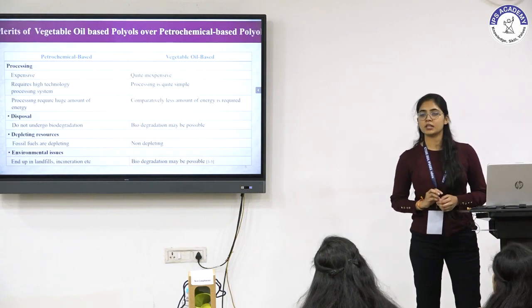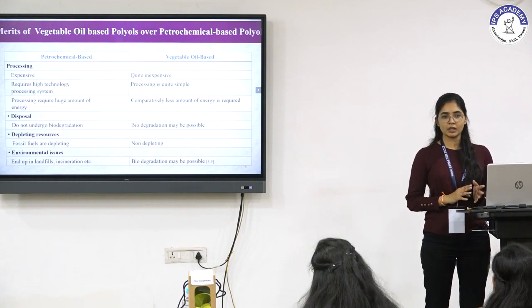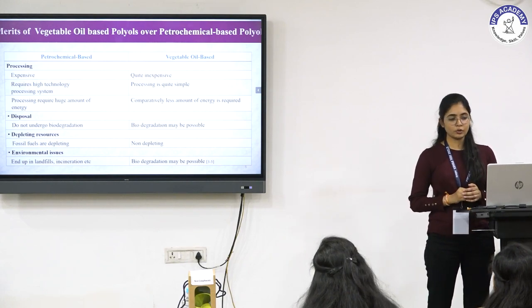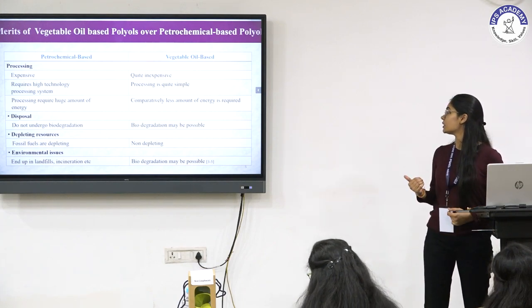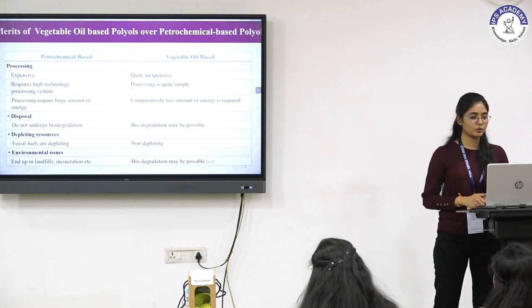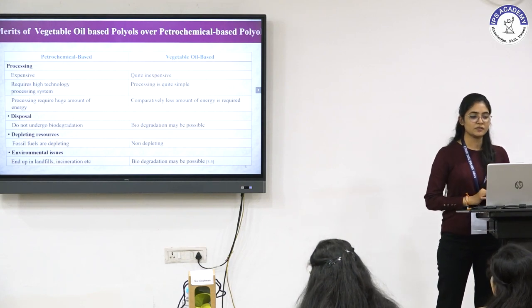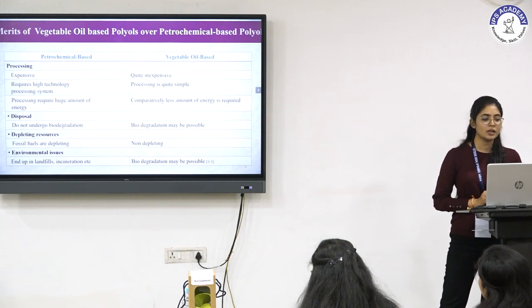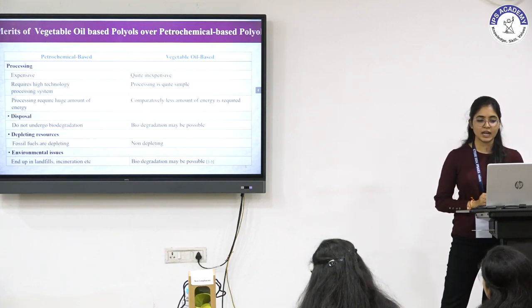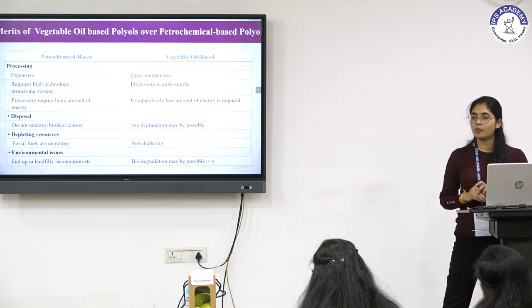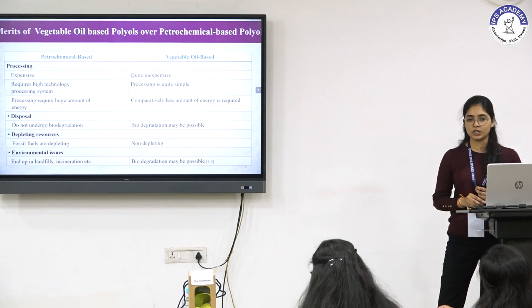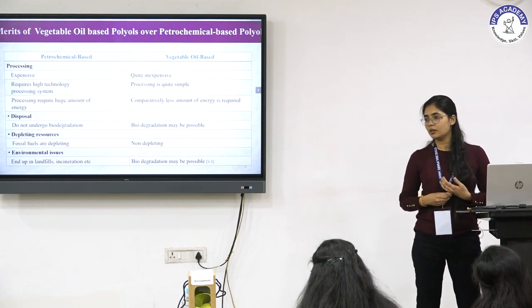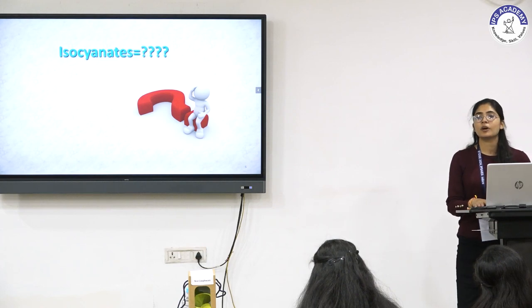To solve the problems associated with petrochemical-based polyols, vegetable oil-based polyols are now being used. This slide shows a comparison between the two. Petrochemical-based polyols are expensive since they require high-technology processing and a huge amount of energy, whereas vegetable oil-based polyols are quite inexpensive since they are readily available and biodegradable, hence non-depleting to the environment. But what about the problem associated with isocyanates?